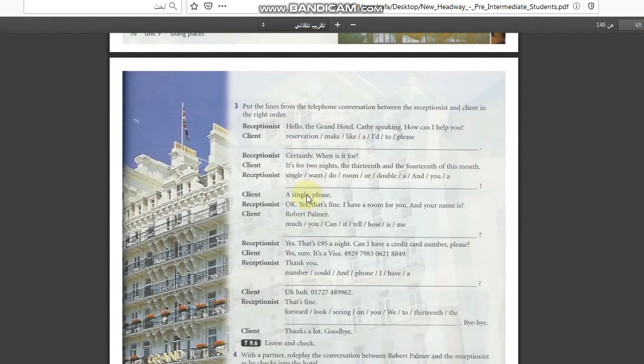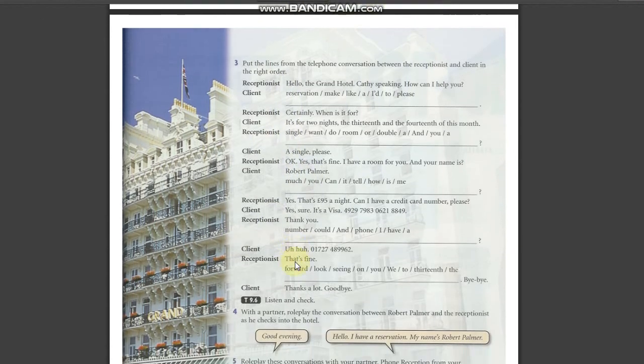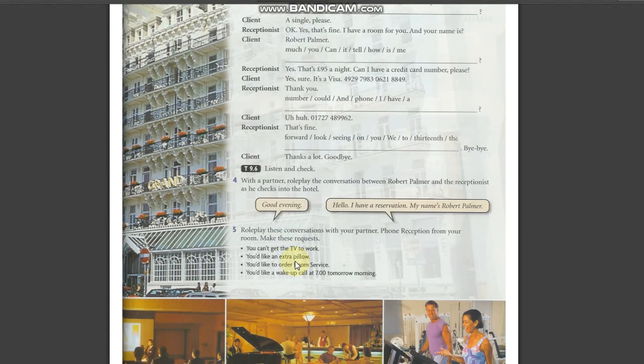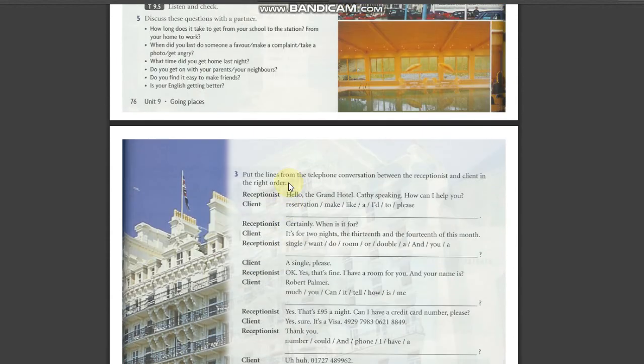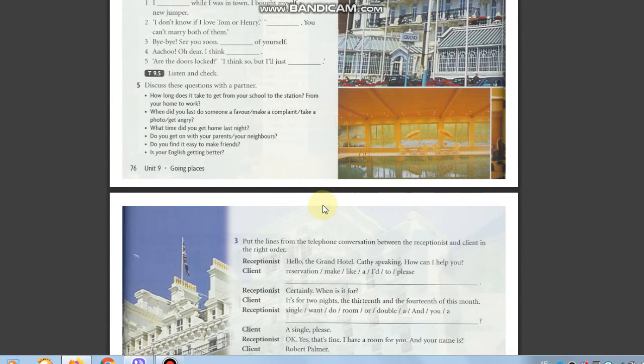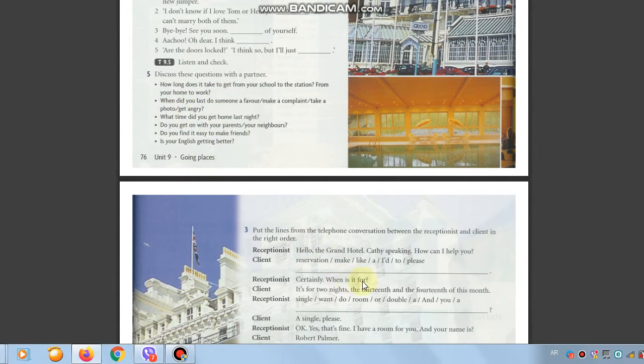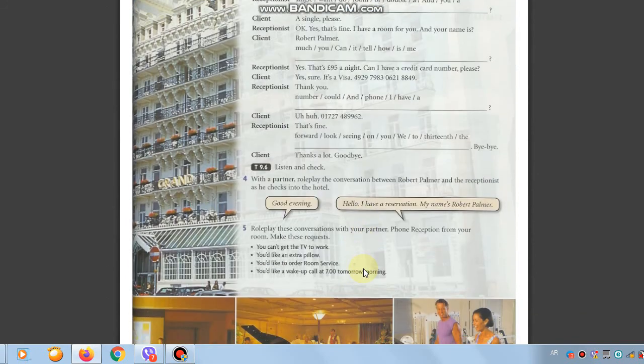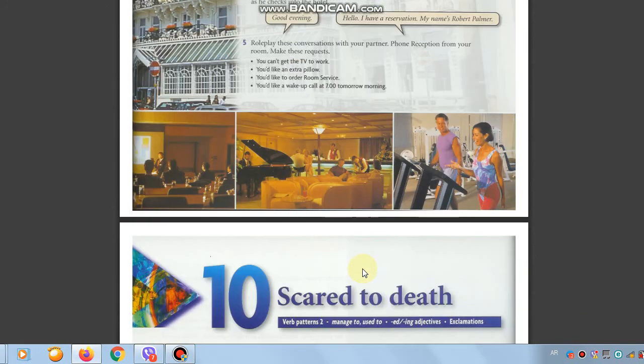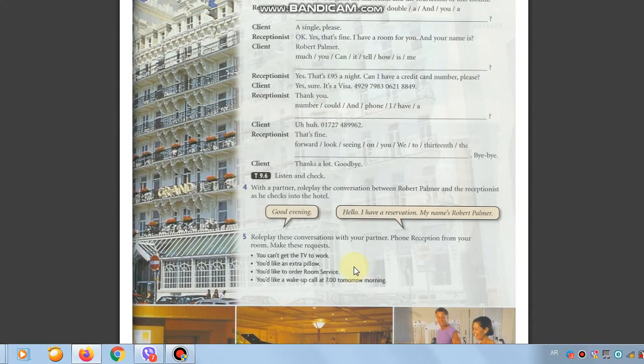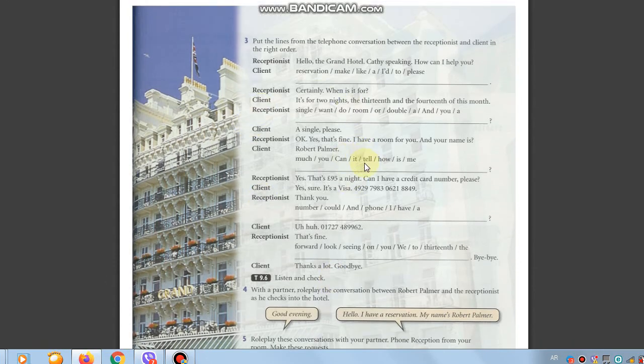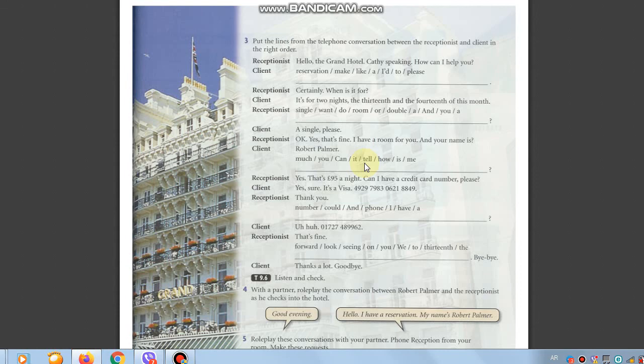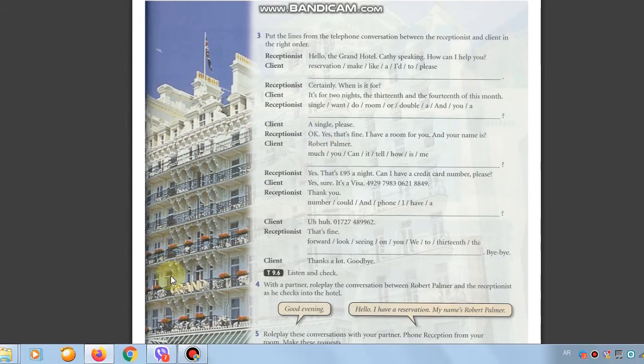This conversation, I don't need it. This is very important. Put the lines from the telephone conversation between the receptionist and client in the right order. The receptionist who is responsible for the reception is in the hotel. We are currently talking about the hotel.